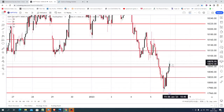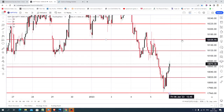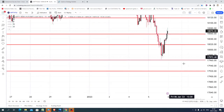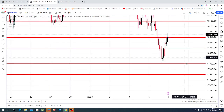You can go for selling till 18,060 by placing a stop near 18,080, expecting the market to hit various targets marked as possible support levels.